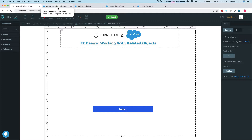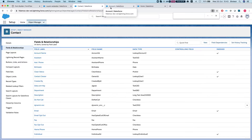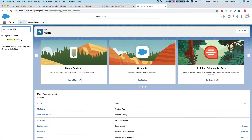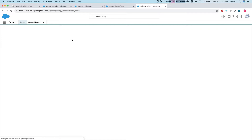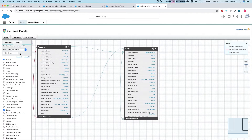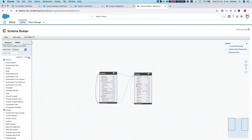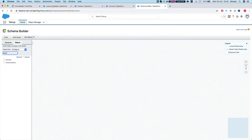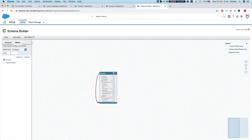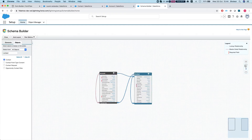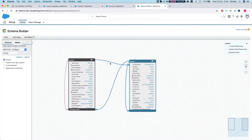In this instance we will look at the standard field. First thing you can do is head over to Setup, search for Schema Builder, and click it. Then you can select which objects you want to work with — let's say Account and Contact. We can see we have a relationship between them, and if we hover on the lines we can see there is a lookup relationship between a contact and the account.